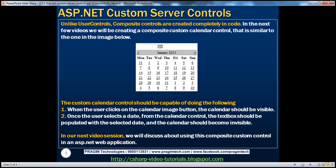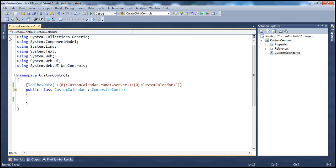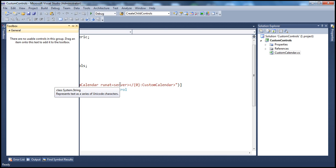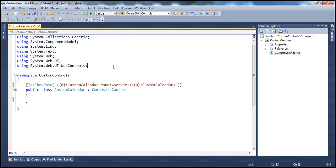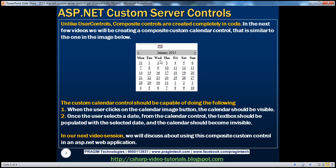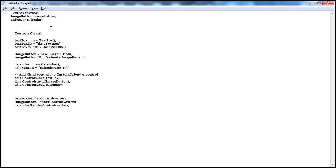The custom calendar control has three child controls: the text box, the image button, and the calendar. We need all these controls as child controls, so we need object declarations for them. Unlike a user control where you simply drag and drop controls onto an ASCX file, this is a composite custom control created completely in code. So let's go ahead and have declarations for those three child controls — TextBox, ImageButton, and Calendar — and paste them within the class.